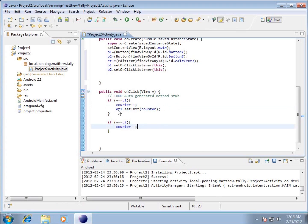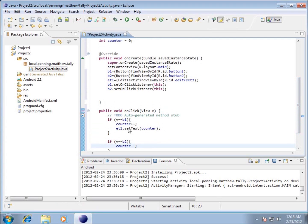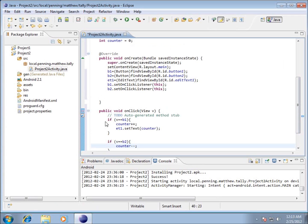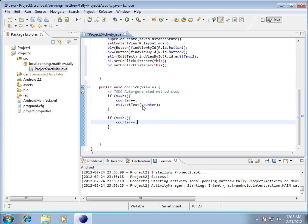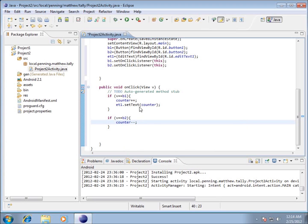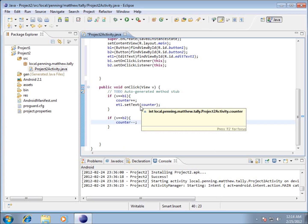It looks like it's going to work, but here's the problem: set text takes in a string. Ask yourself — what is counter? Counter is an integer, a number, it is not a string. Different variable types are going to cause different things to happen, and although it looks like it will work, it's not going to. Let's go ahead and run the application and see what happens, because it's a good lesson on troubleshooting skills.